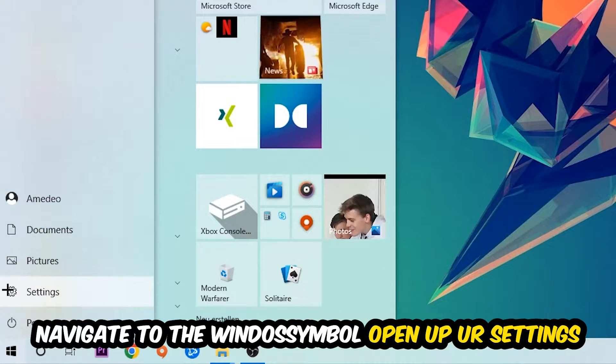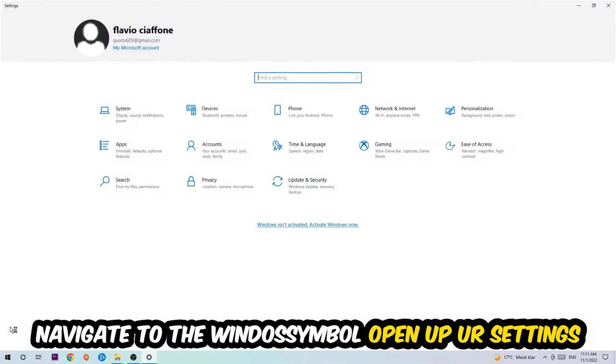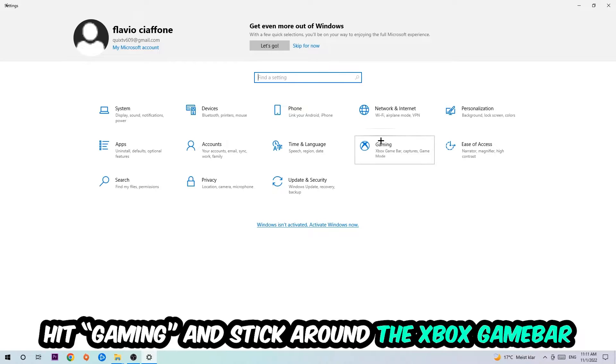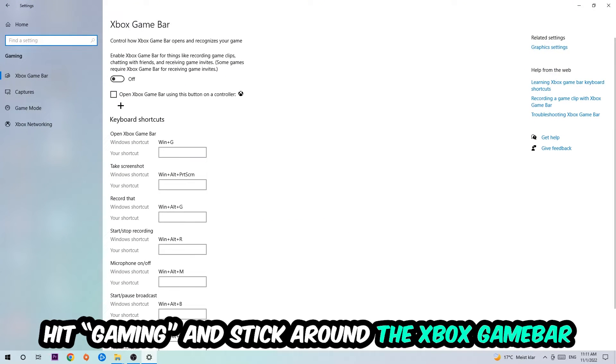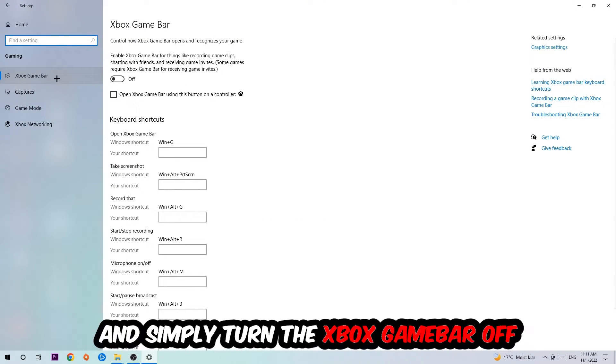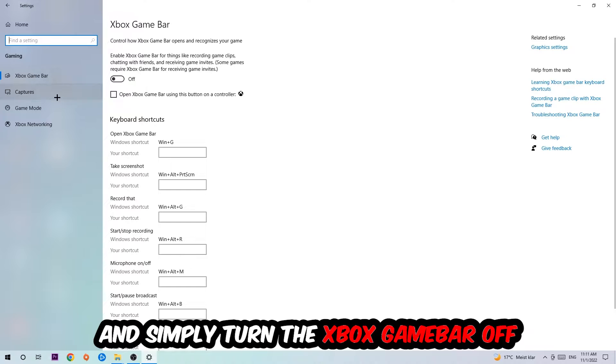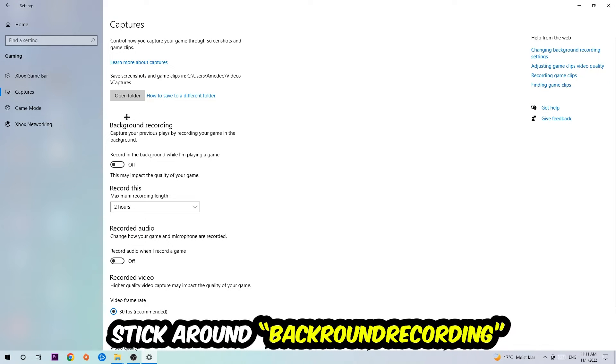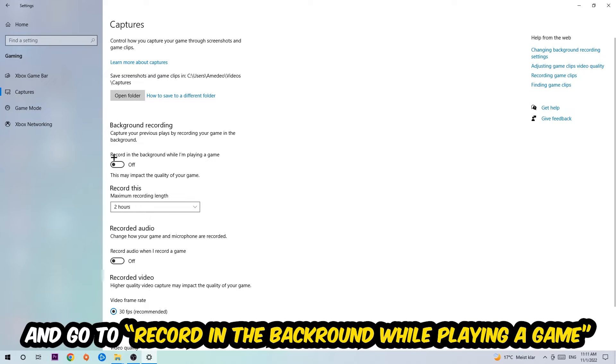Hit Gaming and I want you to go to the Xbox Game Bar where I want you to turn this off, because the Xbox Game Bar doesn't really come with any benefit besides impacting your performance really bad. Simply turn this off. Afterwards, hit Captures, go to Background Recording, find 'Record in the background while I'm playing a game,' and obviously turn this off.